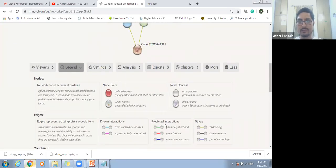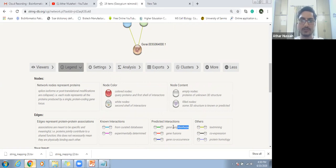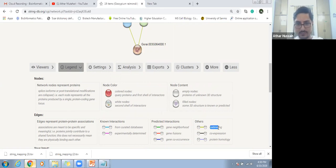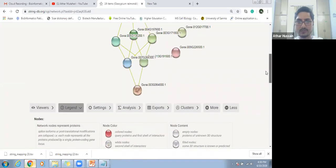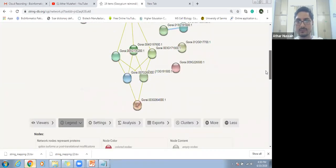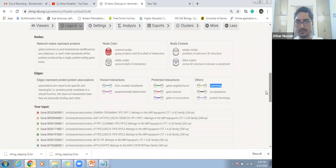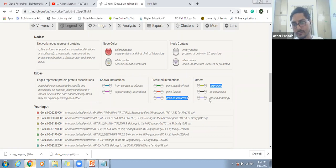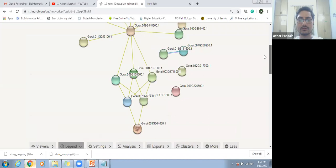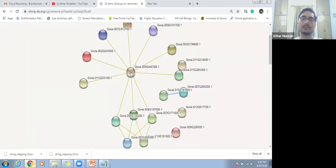For example, the green color is predicting gene neighborhood — both genes are working in a closely related environment. The red color shows gene fusion and this is related to dark yellow, which indicates co-occurrence. These lines are showing interaction between protein homologues.